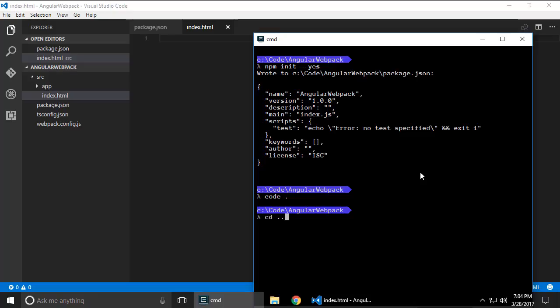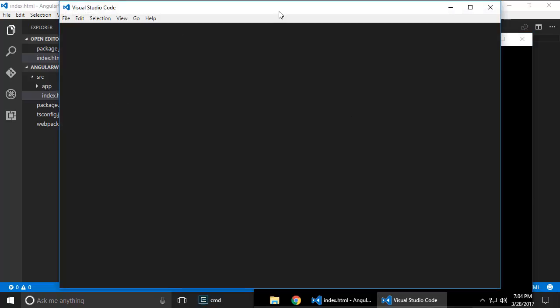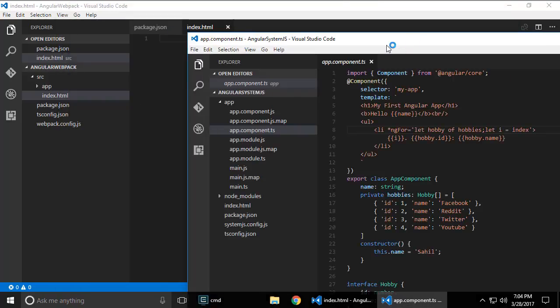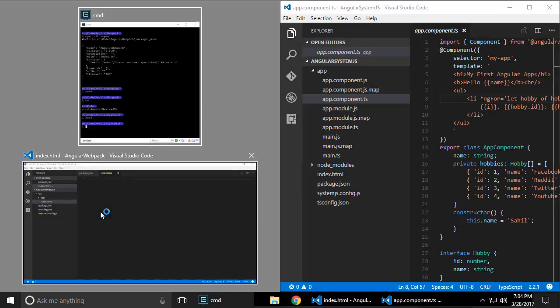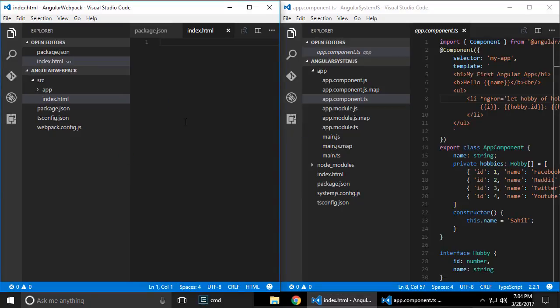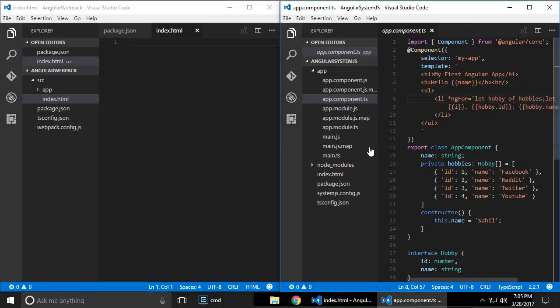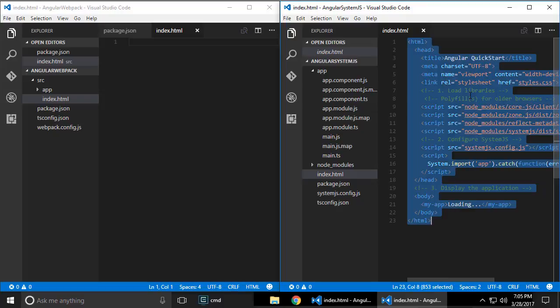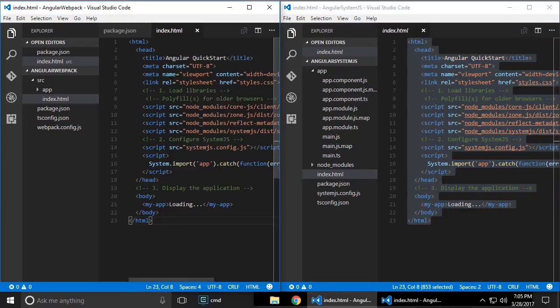Now here I'm gonna start copying stuff from my previous project which was the system.js project. So I'm gonna go ../angular.system.js and let's open it here. I'm gonna open this side by side. Resolution's a little low, pardon me for that but we'll do our best.